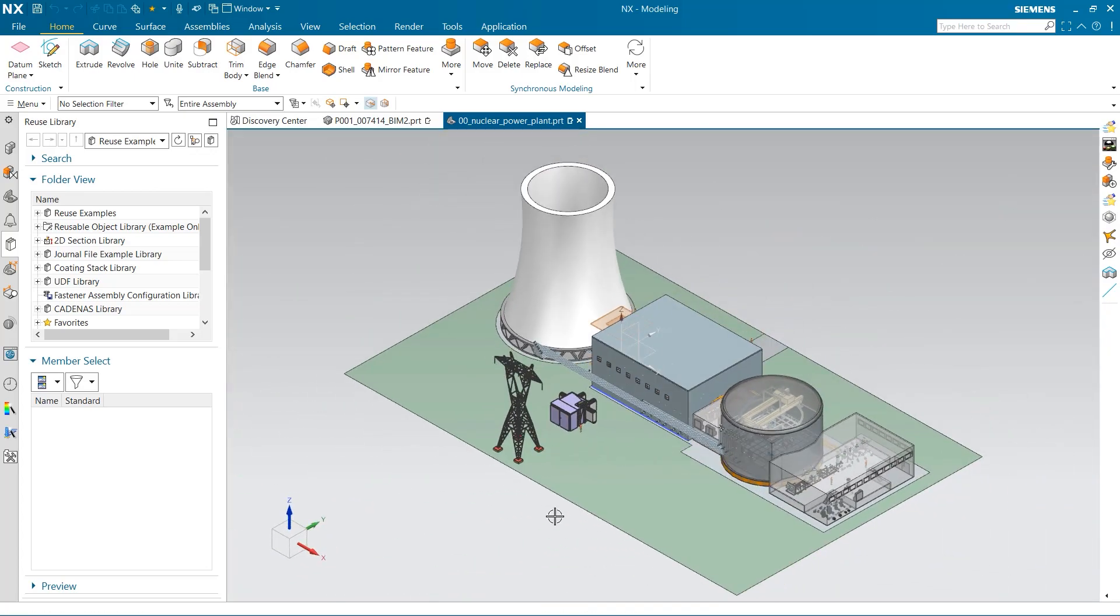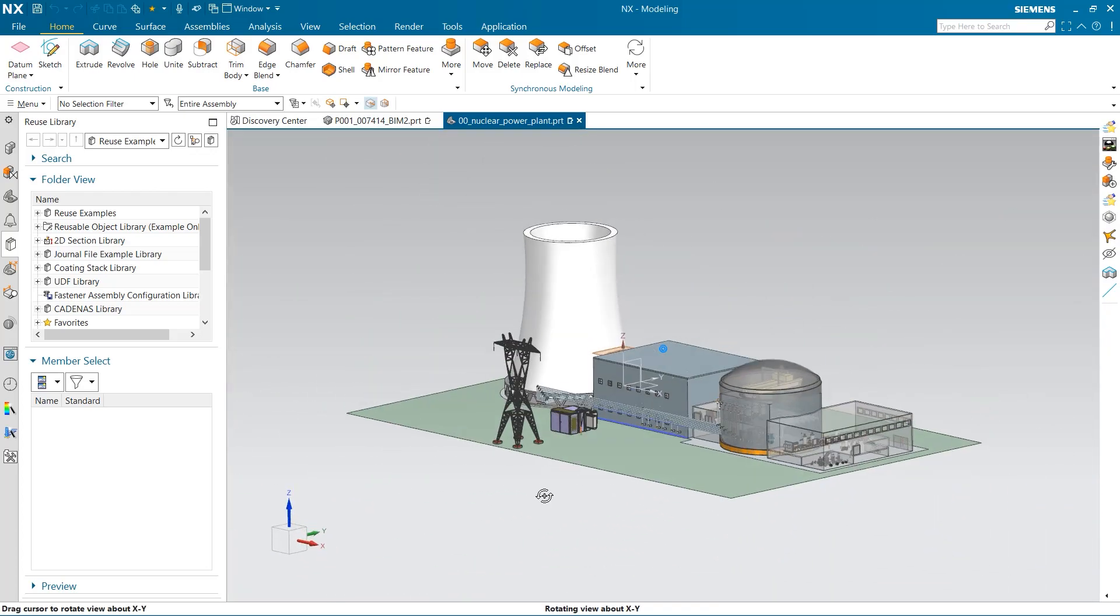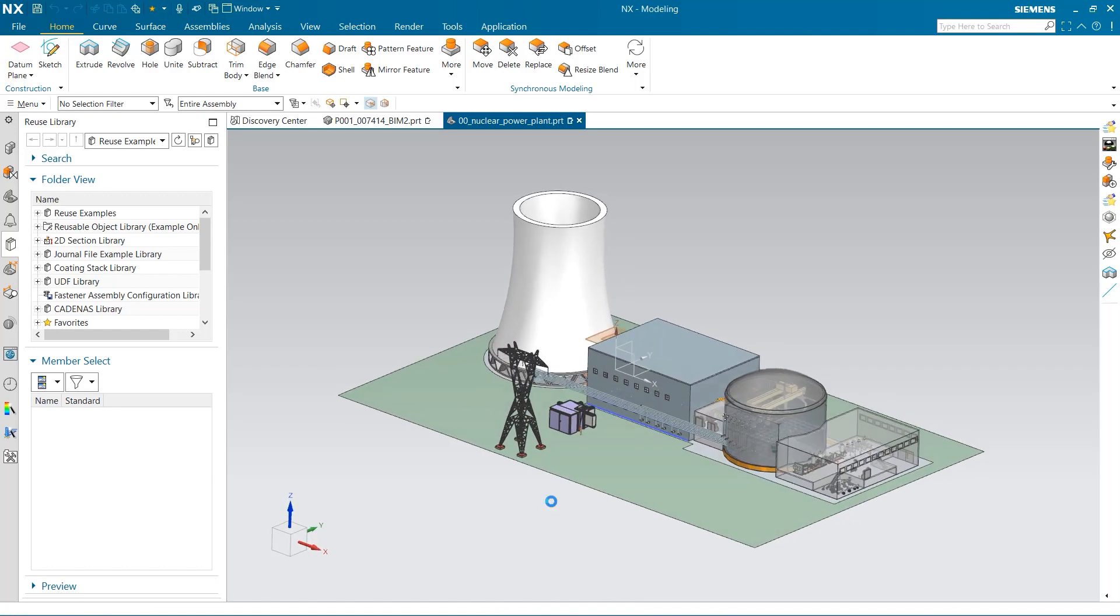Let's recap what you have seen. You saw me enter the BIM reused library and add a door into a wall. I then placed a table and a chair on the floor of a room. You saw me place a window in a wall and pattern it across the face to add multiple windows. Finally, you saw me enter the Cadenas library and show the different parts that can be added into a model.